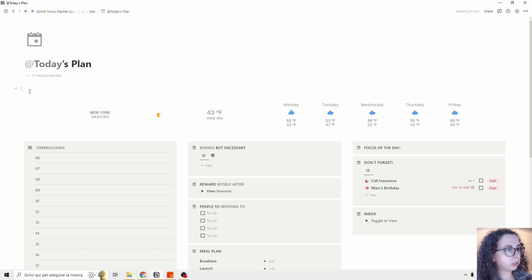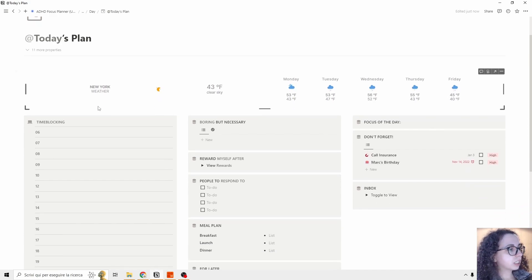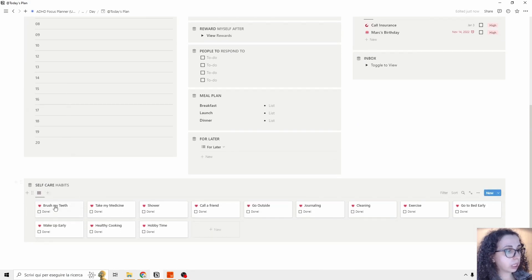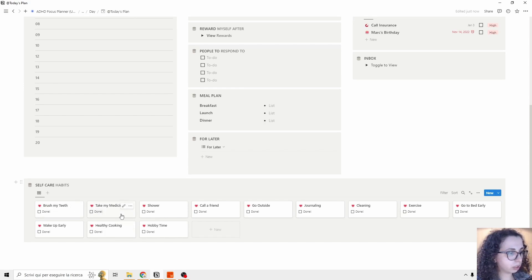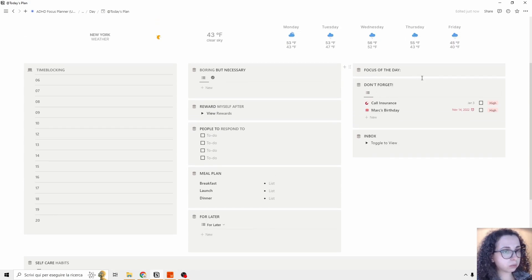At the top you can see a little widget — you can customize or remove it since everything is customizable in this template. Then there is Time Blocking so you can schedule your day. Then we have Self-Care habits — things you want to do daily to care for yourself. Some are already set up but you can add your own. Then we have the Focus of Today.